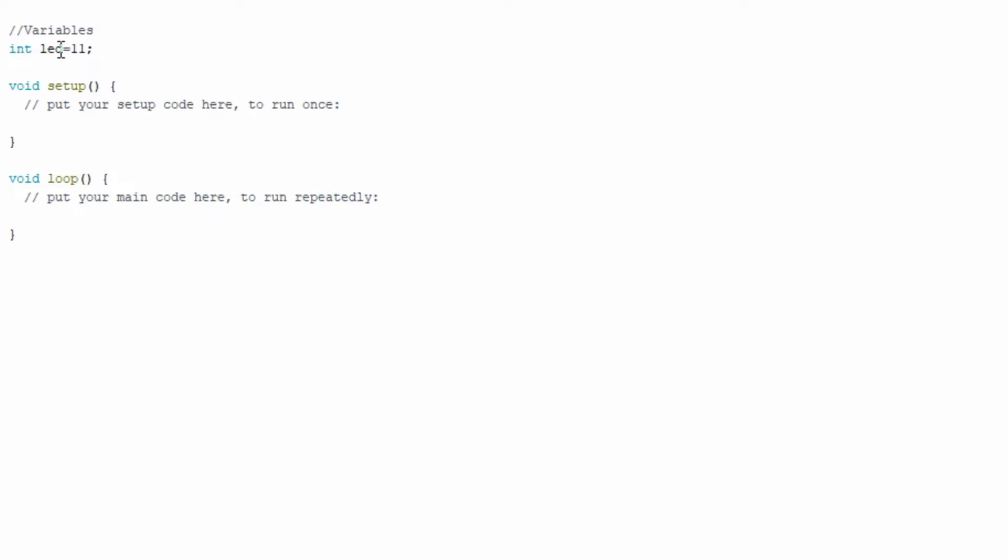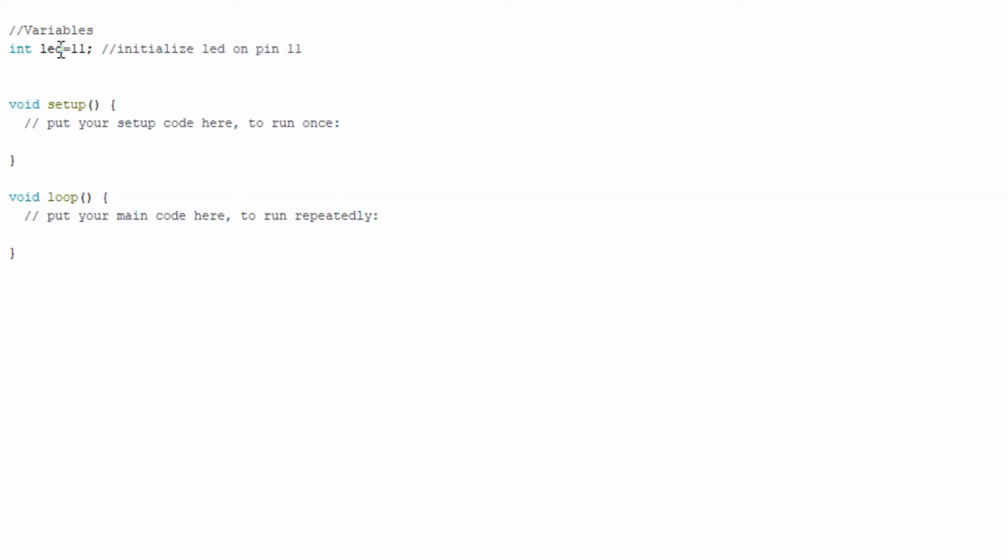One thing I like to do and I recommend you do as well is to always put comments in your code, especially if you're just learning. It's easy to lose track of what you're doing. Right now the scripts are very small, but as they grow, you're definitely going to want to keep track of why you did a certain thing.